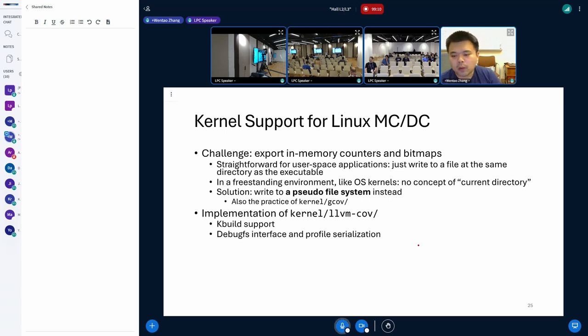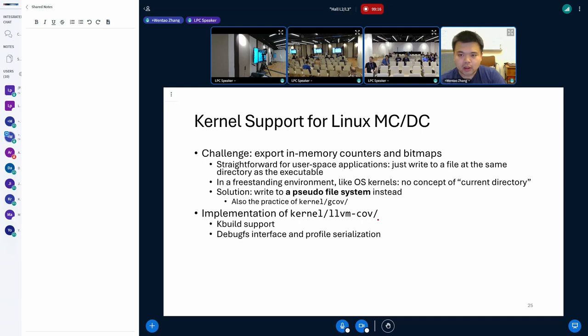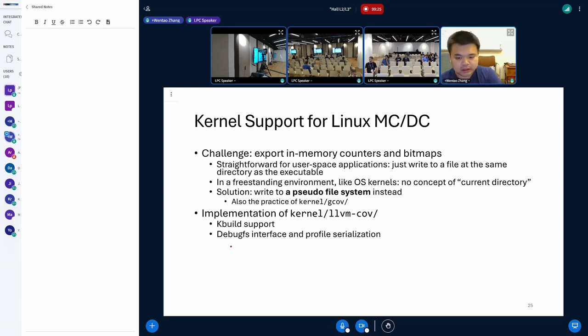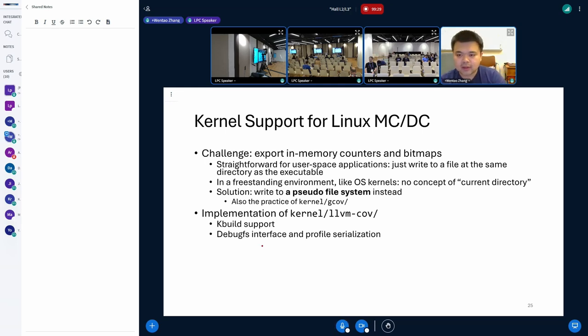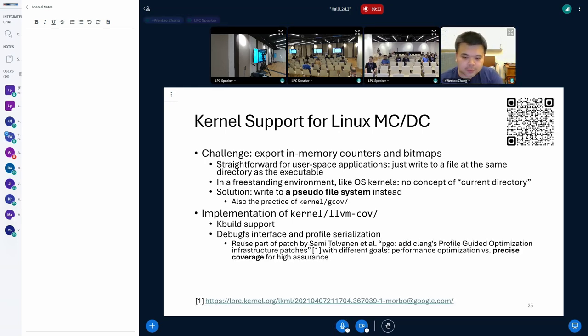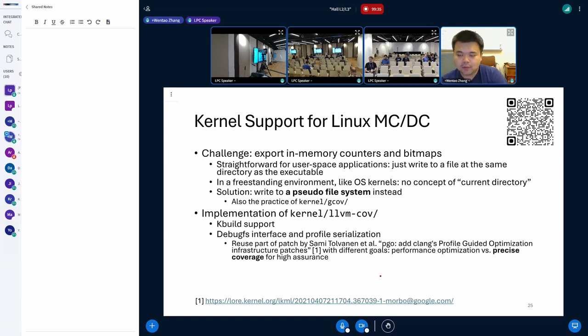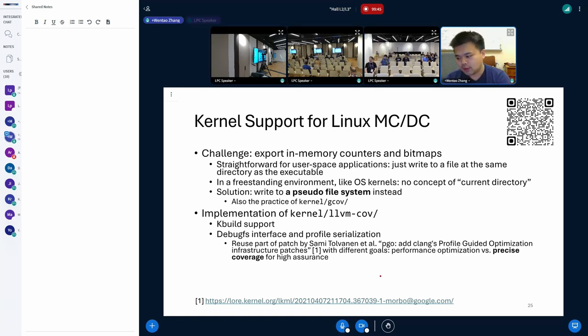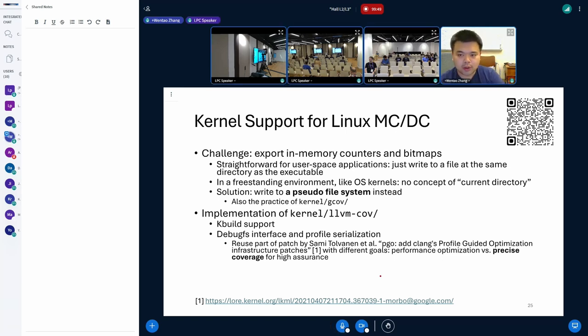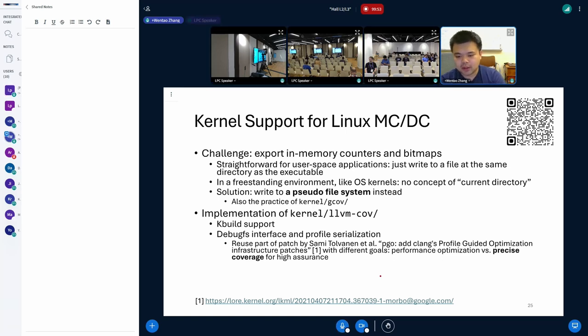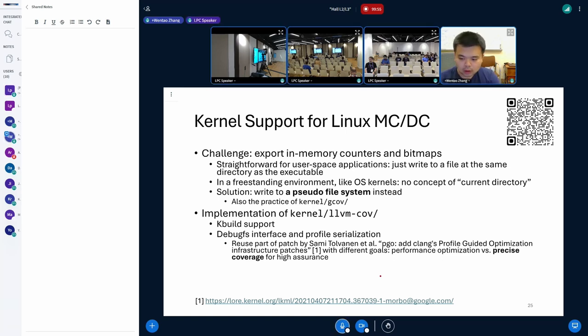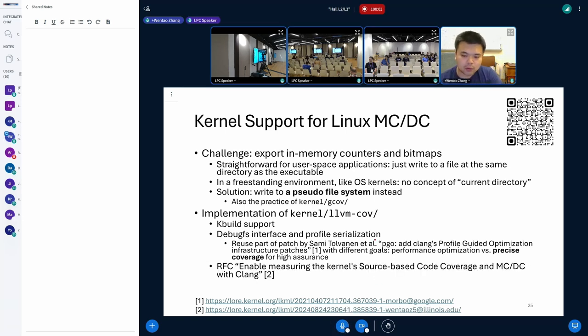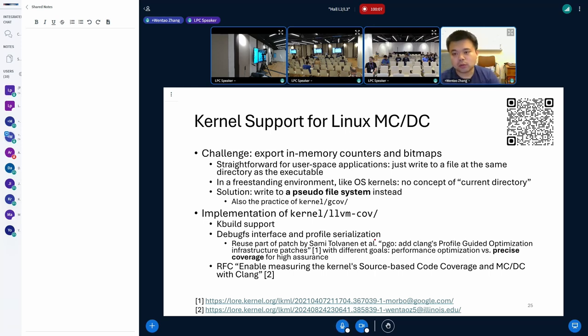So in order to fill this gap, we implement this new coverage tool in Linux kernel in parallel to the existing GCOV and the KCOV. So we add the kernel build system support and more importantly, this debugfs interface for accessing and resetting the profiles. For this part, we use part of the old PGO patch by Google developers because we are sharing some common parts of the underlying tool. But here, our emphasis is for precise code coverage for high assurance, for example, MC/DC, instead of their optimization purposes. So in this way, we have made Linux kernel compatible with our coverage tool. And we have also publicly sent out this RFC patch and would like to receive more feedbacks.